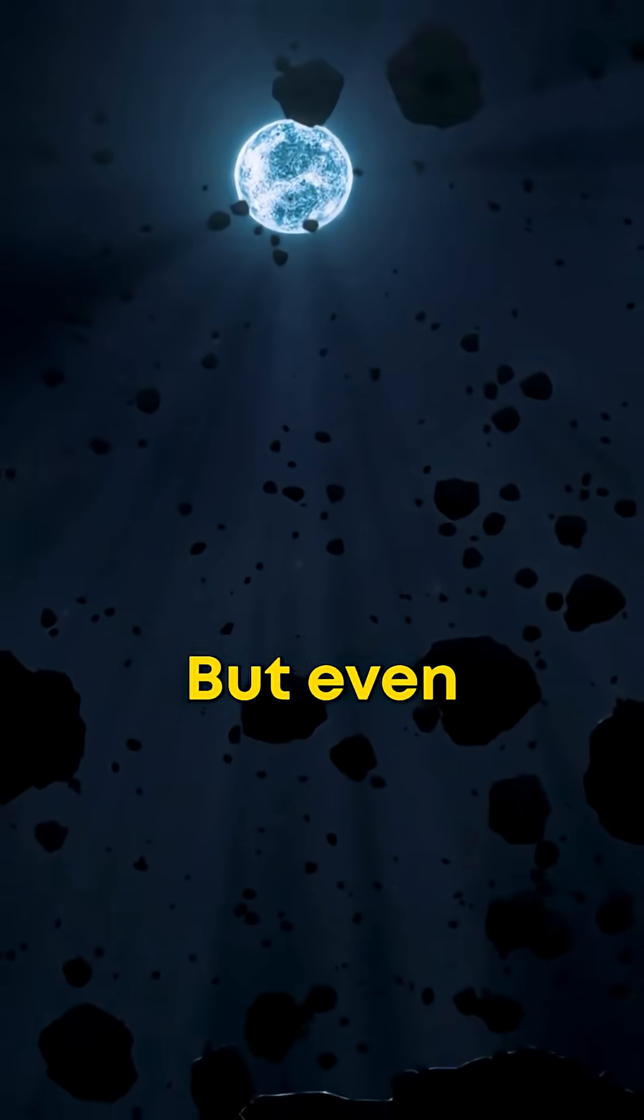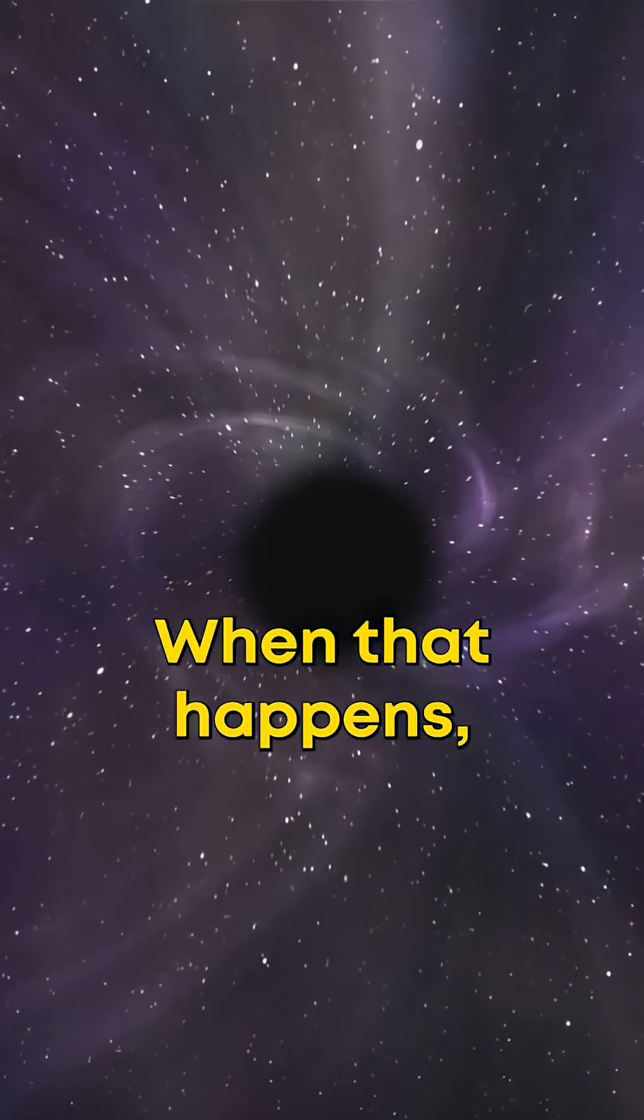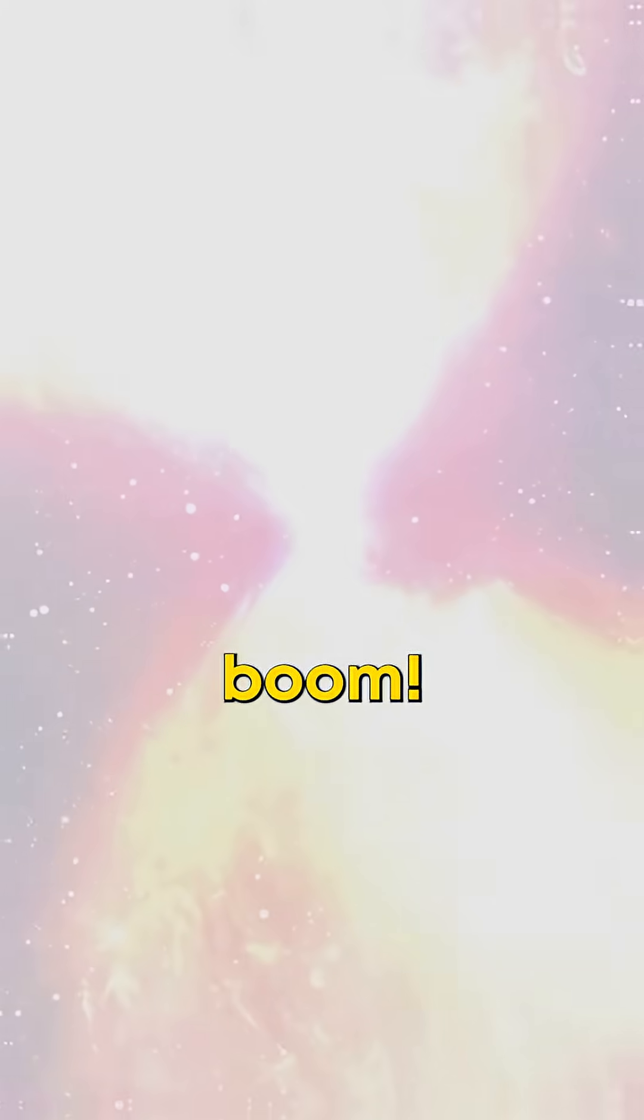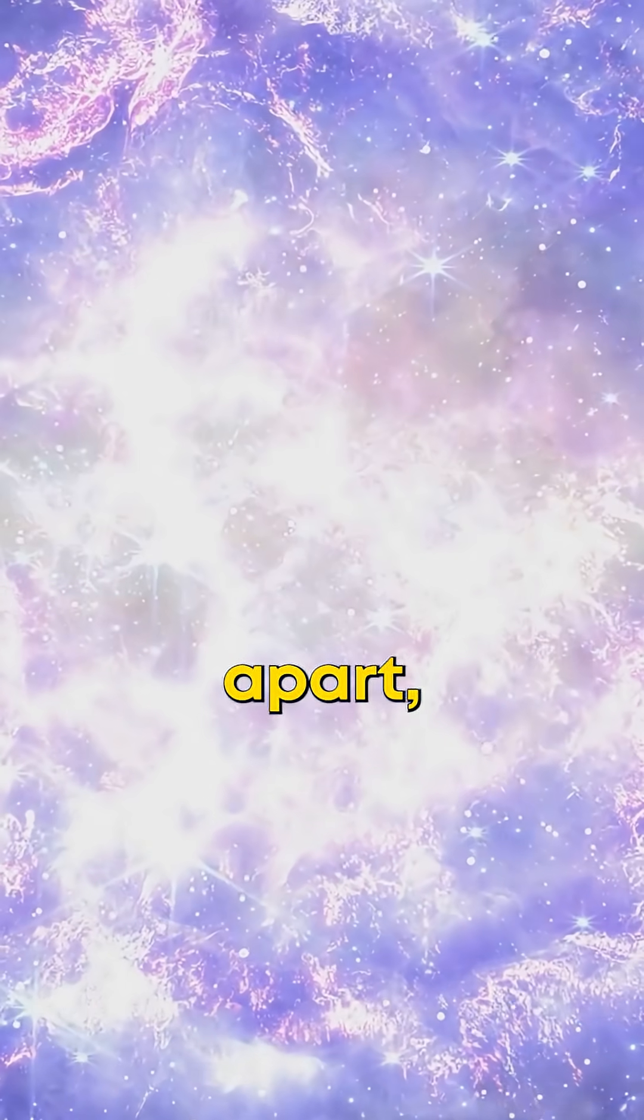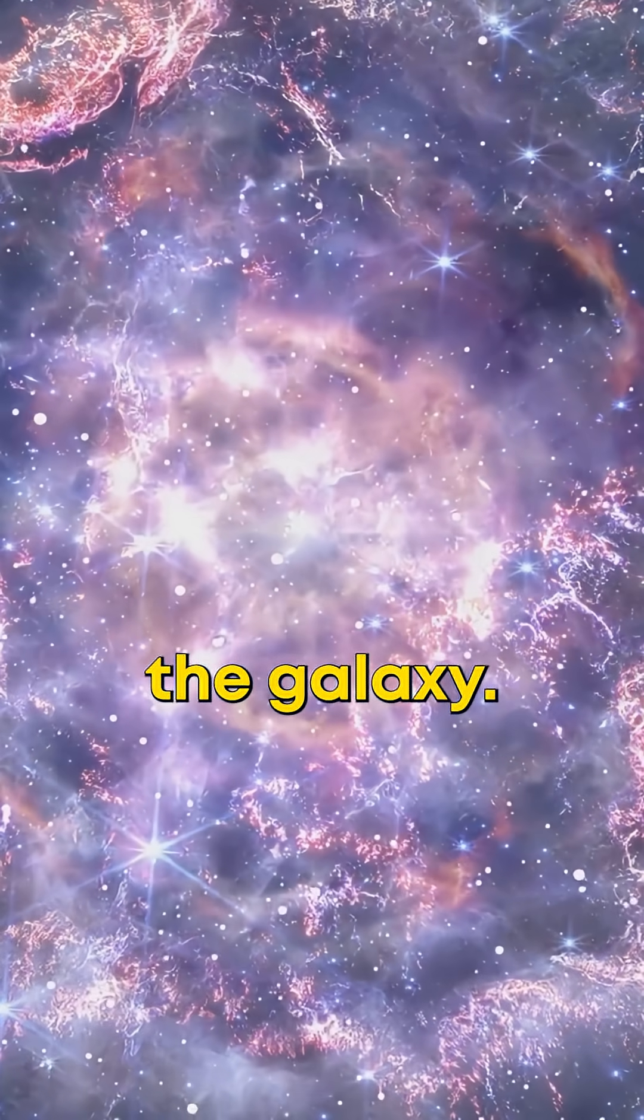But even giants run out of fuel. When that happens, the core collapses. Then boom, an epic supernova rips the star apart, blasting matter across the galaxy.